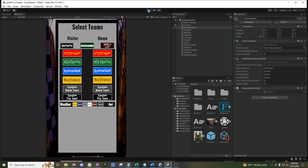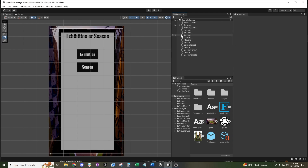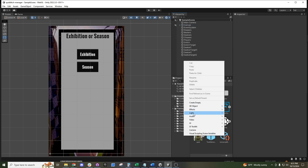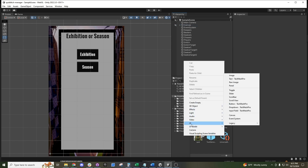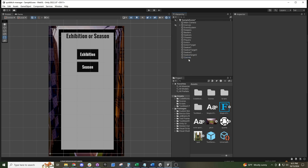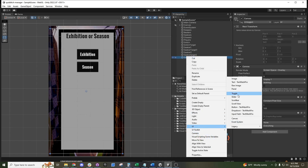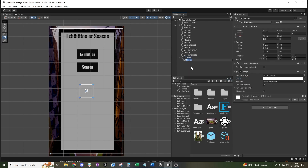All of this is through the UI system. To build upon that by creating elements — if you don't have a canvas — you can right-click, come down to UI, and then create your canvas. Then you can right-click UI and create an image.